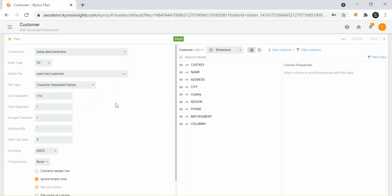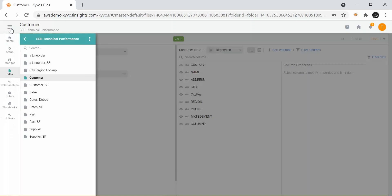At this stage there is no data movement happening — we are just telling KaiVos that these are the files on the data lake that I want to use for my use case and we have just pointed to each of these.